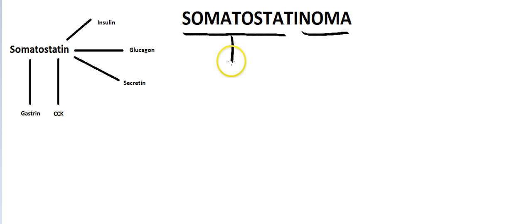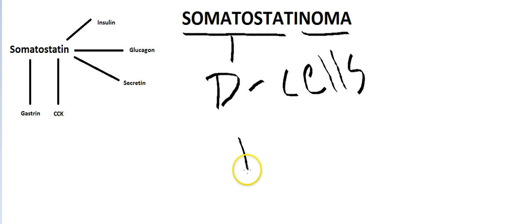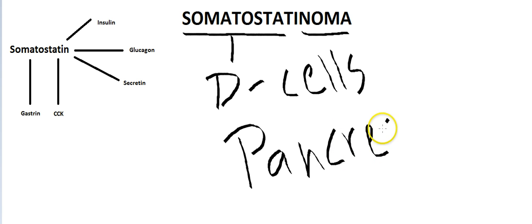Somatostatin is usually produced in the delta cells of the pancreas. So this tumor will be a tumor of the delta cells, and a lot of somatostatin is being produced.